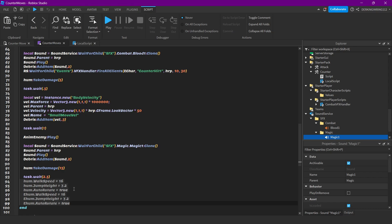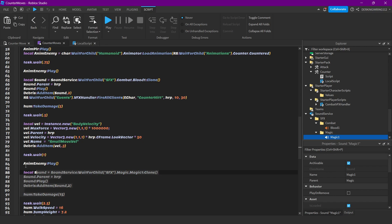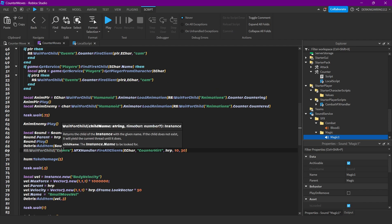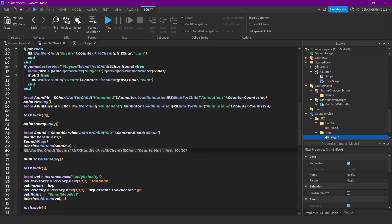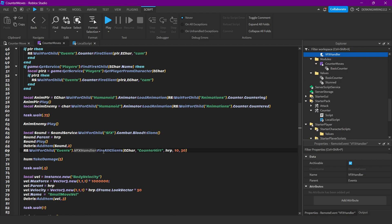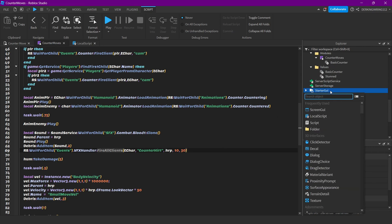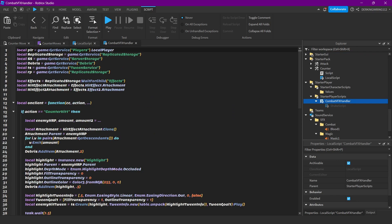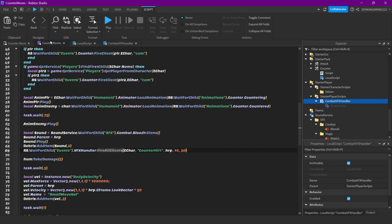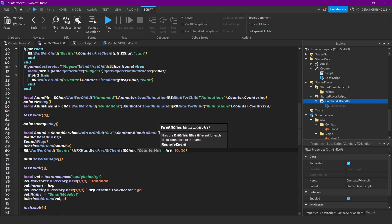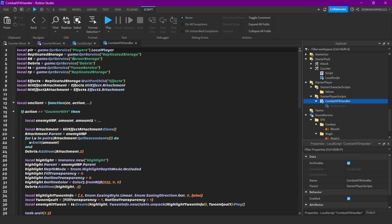We damage the enemy again, and after another 2.5 seconds we will reset everything: the walk speed, jump height, and auto rotate. This here is for the magic attack. As you can see here, we are again firing a remote event, this time to all our clients.